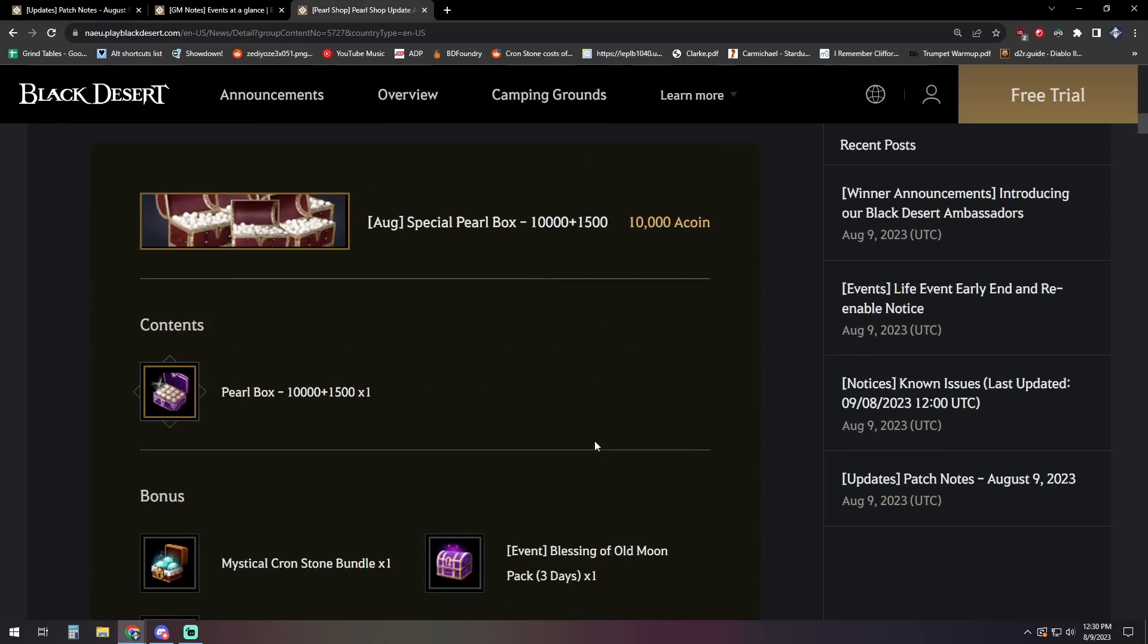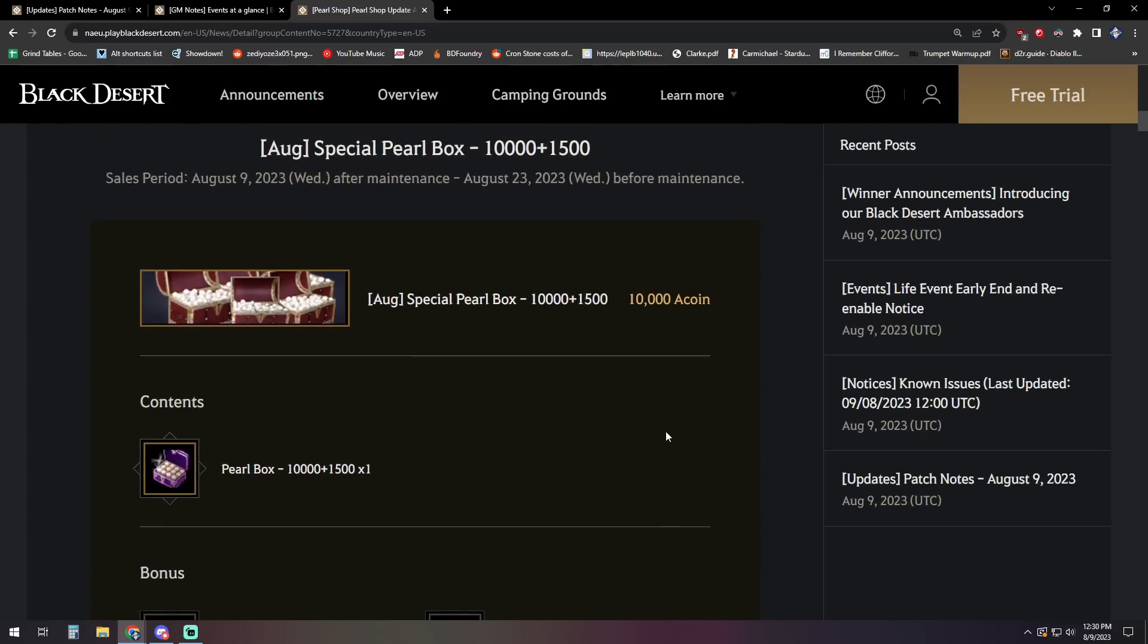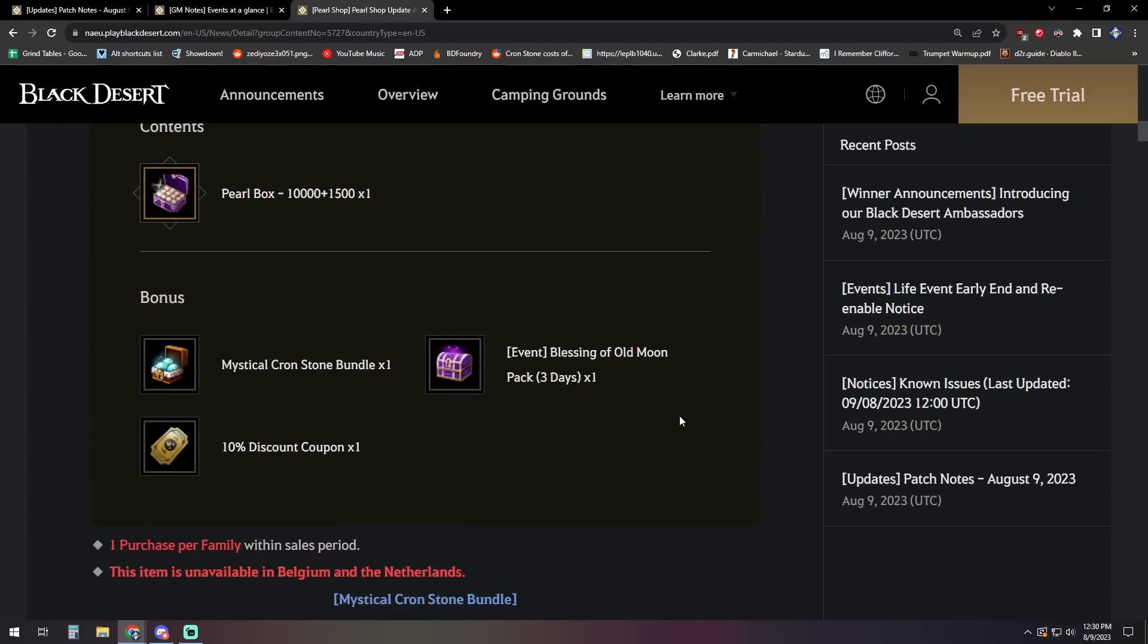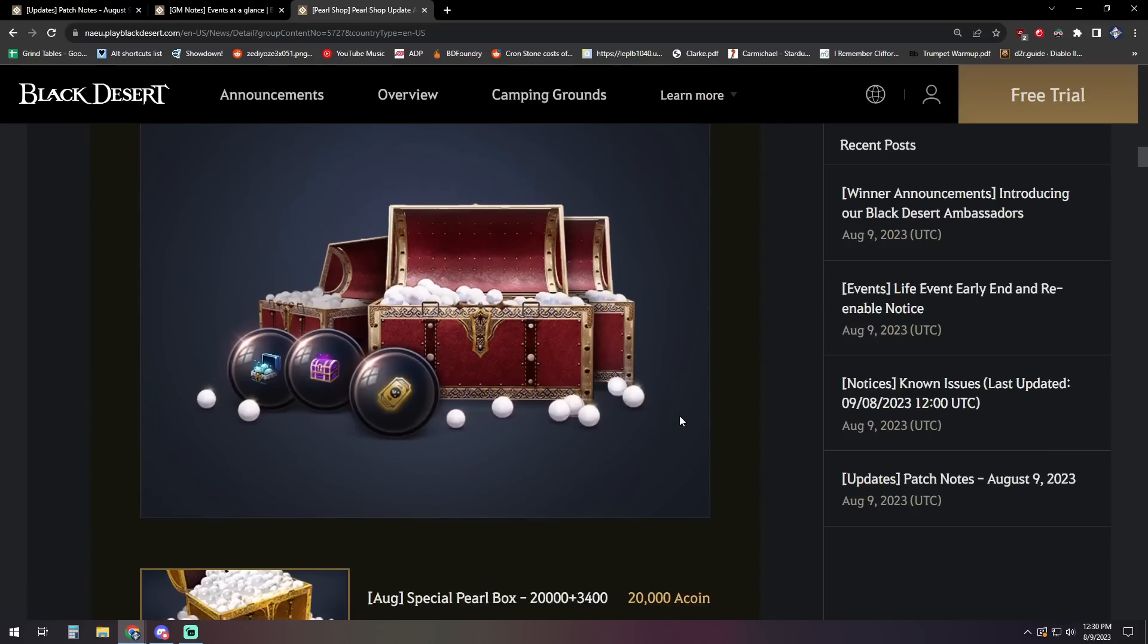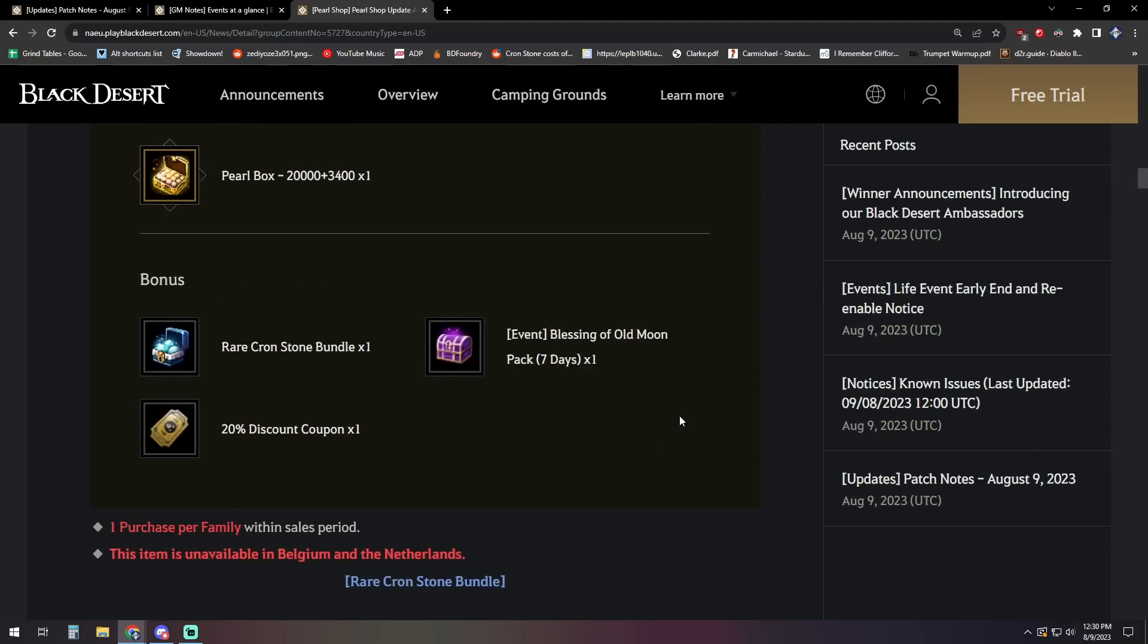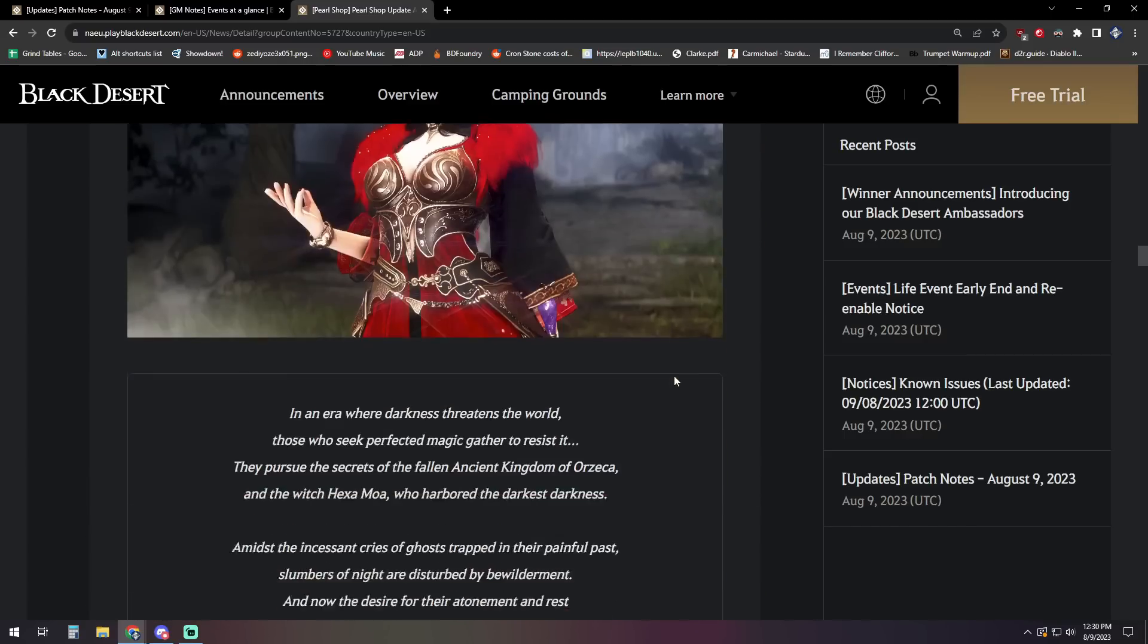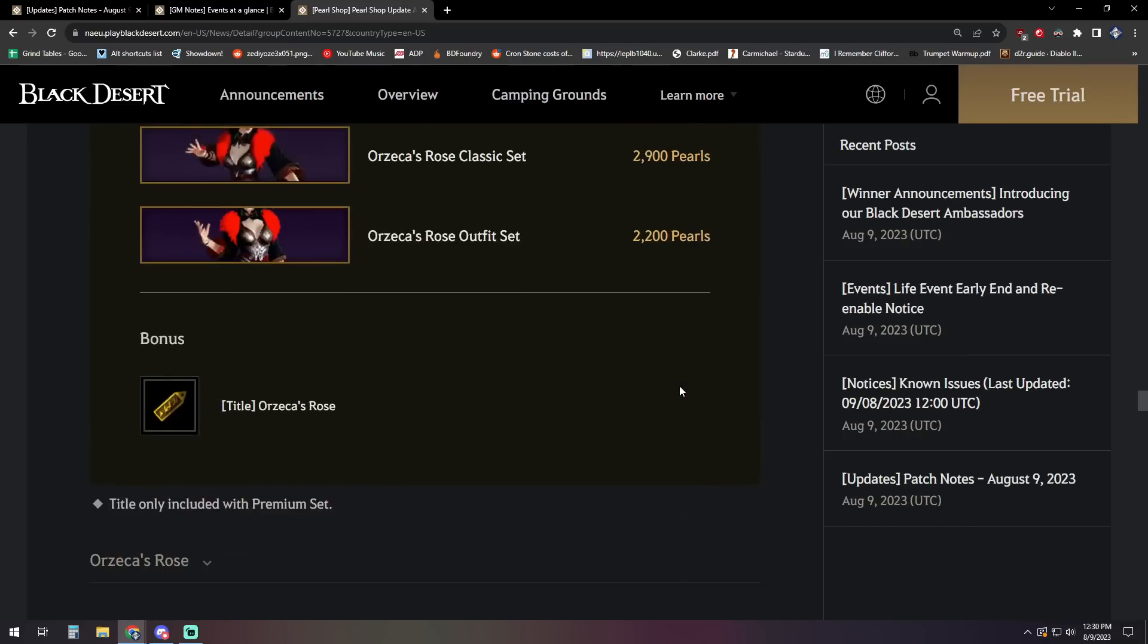There are some bundles for the 10,000 and 20,000 Pearls. So make sure when you're purchasing those, you use code NTW at checkout to hook your boy up with a little bit there. Just punch that in if you're not on the Steam client, NTW. And if you want to get the 10,000 Pearl, it's got a bonus on it. Three-day Blessing of Old Moon, a Mystical Cronstone bundle, and a 10% discount coupon. The 20,000 similarly has a seven-day Blessing of Old Moon, a rare Cronstone bundle, and a 20% discount coupon. So pick those up now.